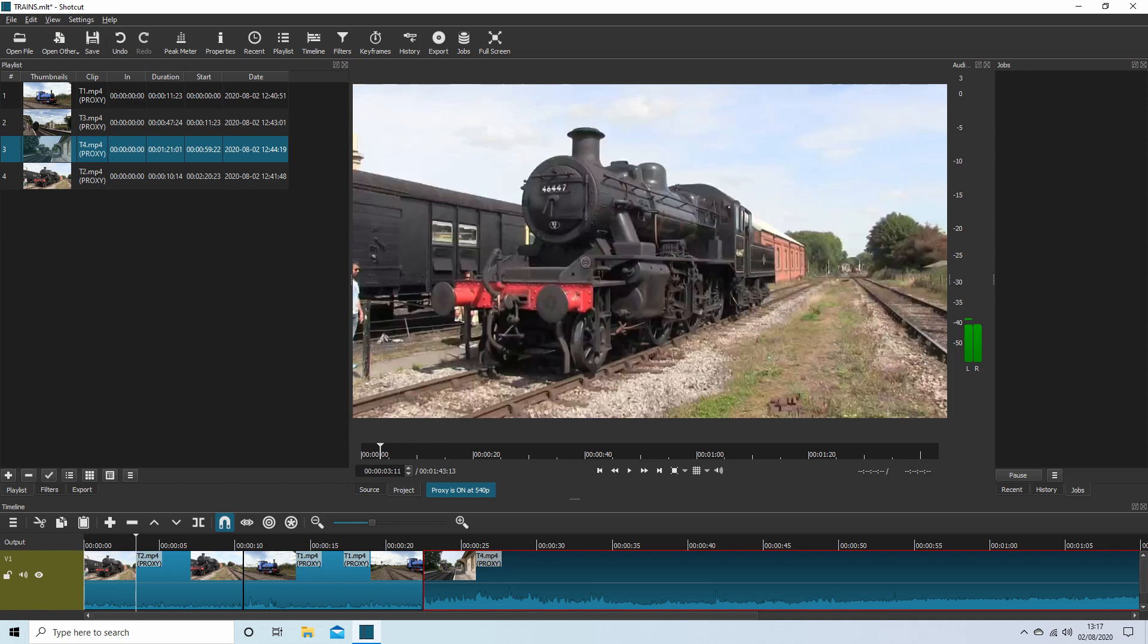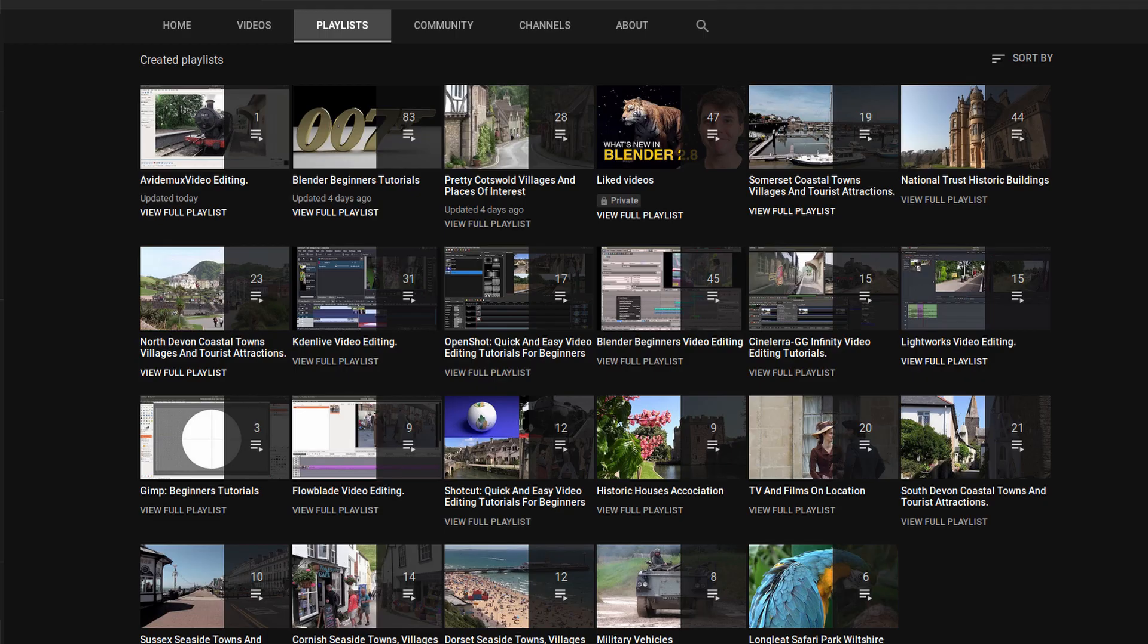In this Shotcut tutorial aimed at complete beginners, I will show you how to edit large or long sequences of video clips. Other tutorials can be found in my playlists.